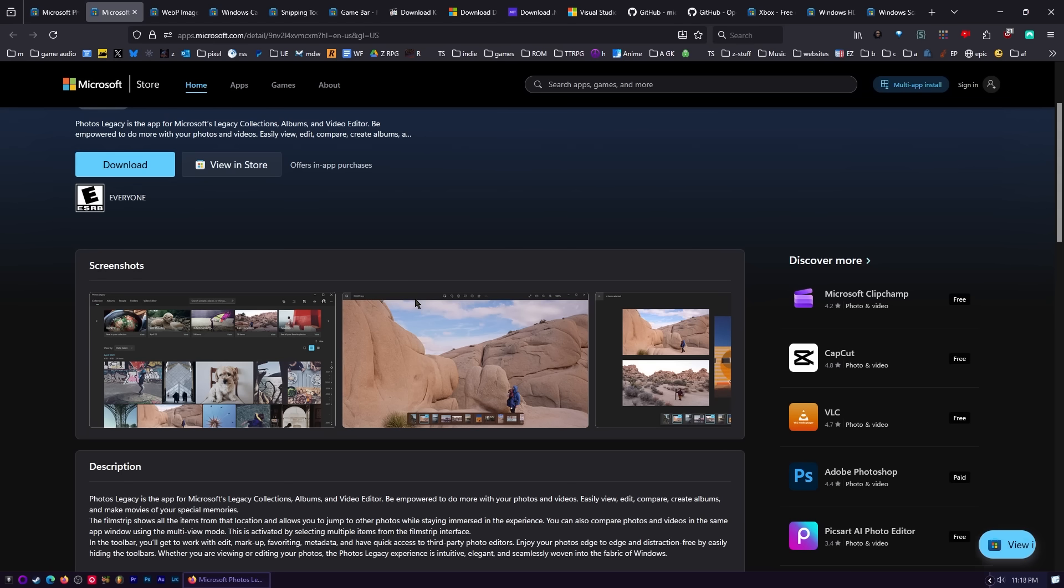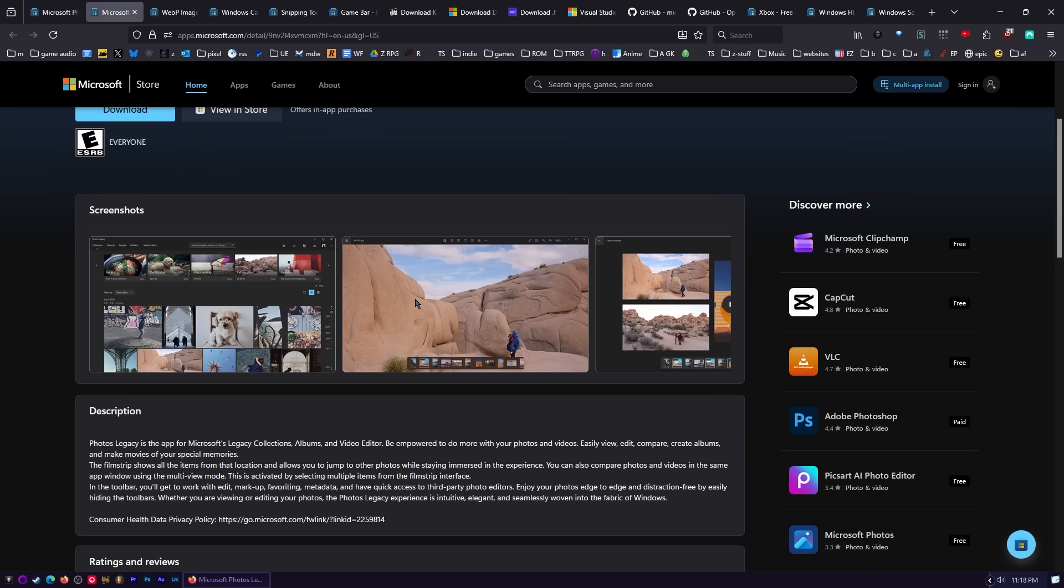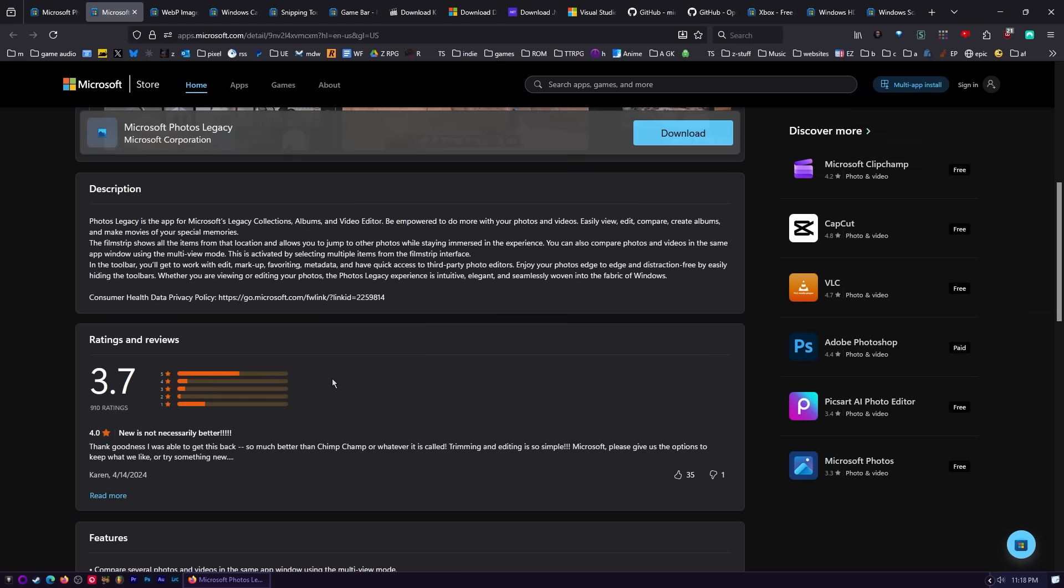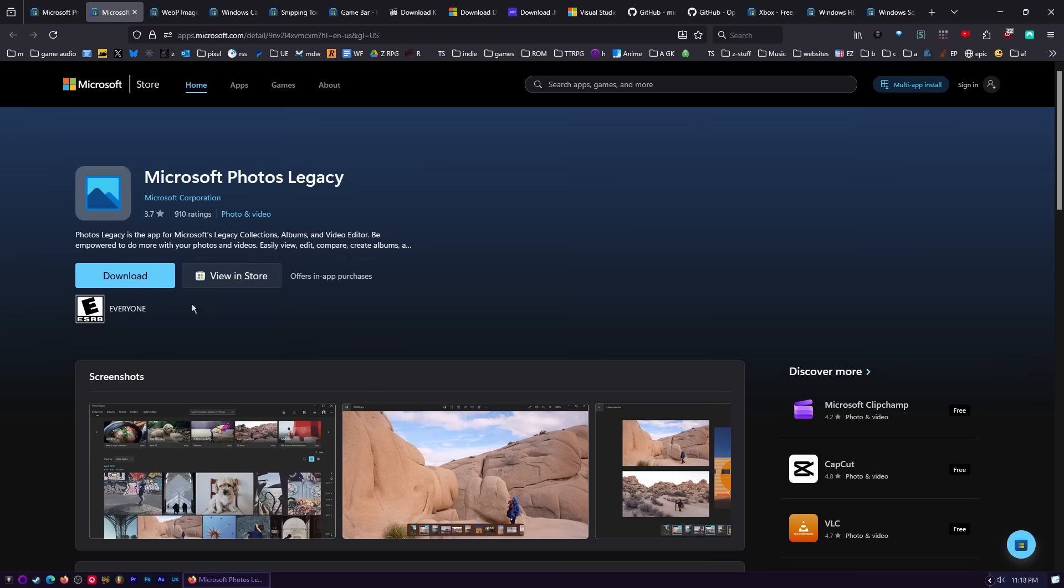And I actually like the newer Microsoft Photos app. It works just fine for me. So I download that. But if you like the Legacy app better, which might be a little bit faster, I may have to test both of them back and forth. You can download the Legacy one.